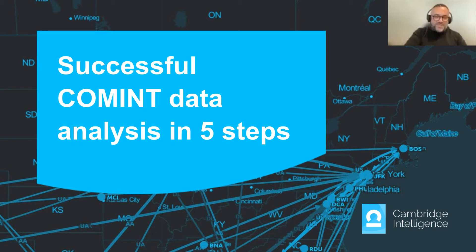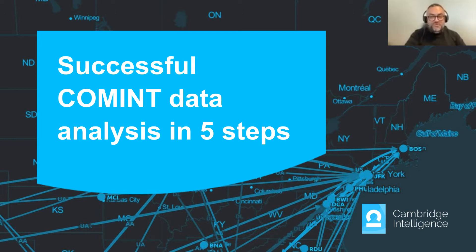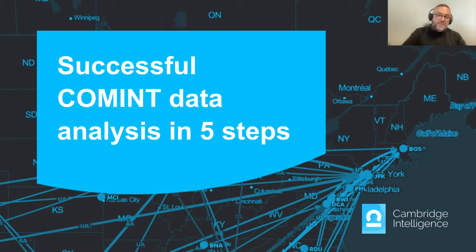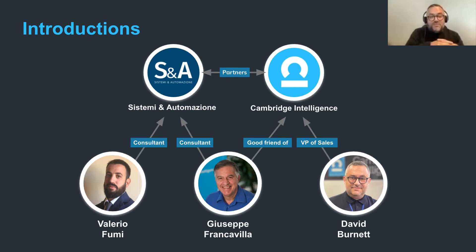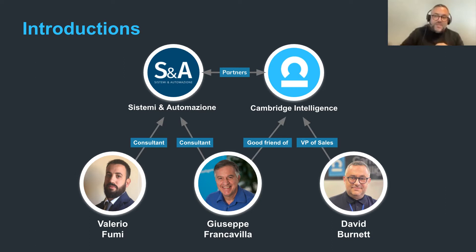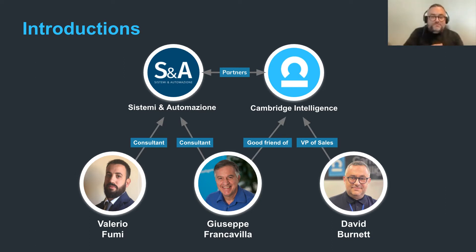Hi everyone, thanks for joining us today for this on-demand webinar about the five components required for successful communications intelligence analysis. On today's presentation I'm delighted to say that we're joined by some real experts in the world of law enforcement data analysis, and before we dive in it's my pleasure to introduce them.